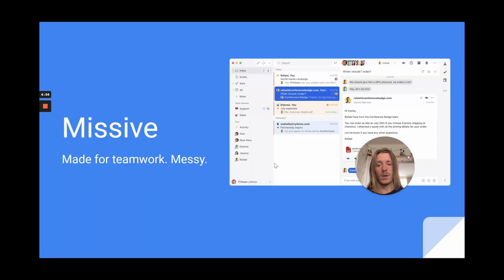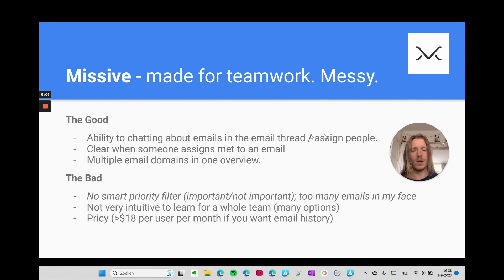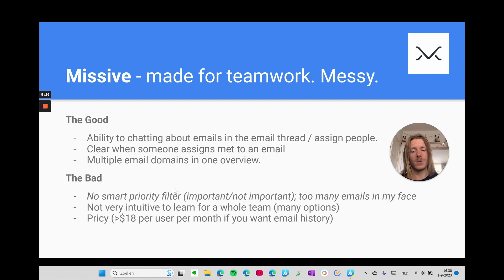The first alternative is Missive, which is obviously made for teamwork, but it's a little bit messy in my opinion. It's nice that you can chat about emails in the thread itself and assign people. It's clear when someone assigns you to an email, and you can have multiple inboxes. However, there is no smart priority filter, so I get too many emails to sort through. It's also not the most intuitive to learn, which is a problem when implementing it across a team. And it's pretty pricey — to see your full email history you have to pay over $18 per user per month, so that's a no-go.